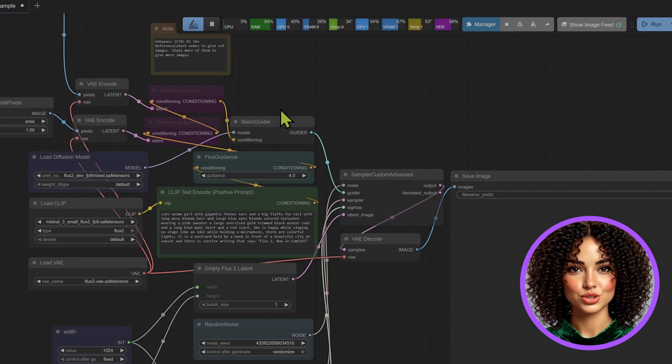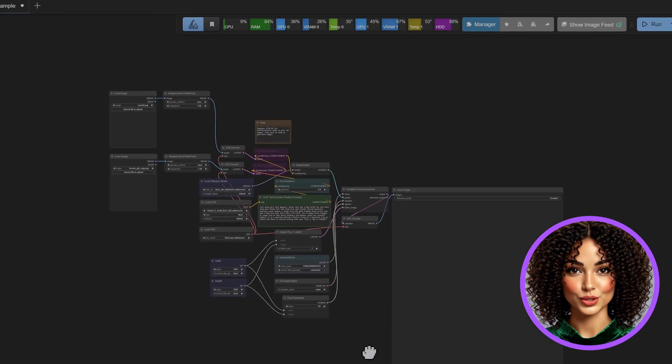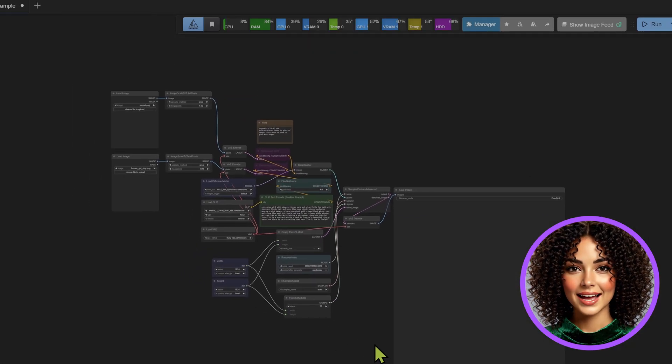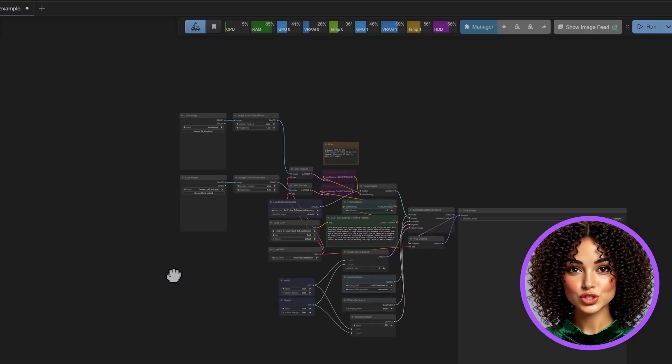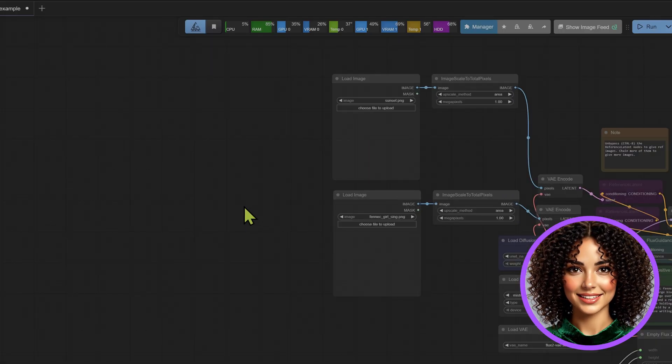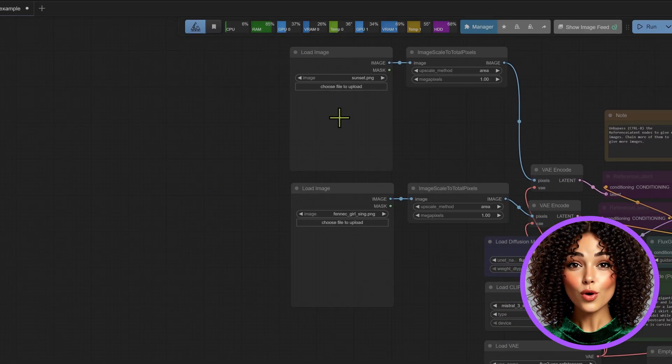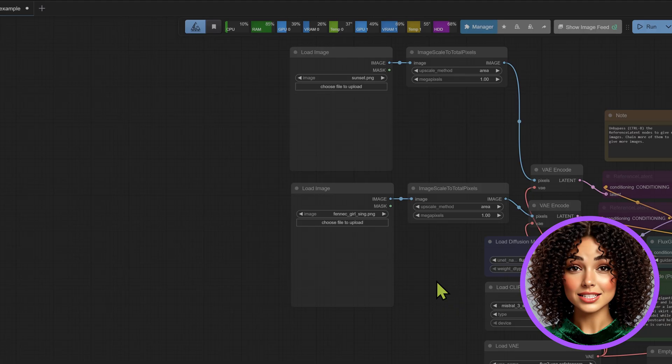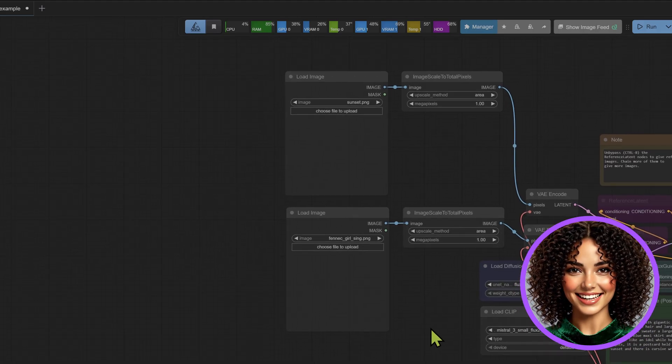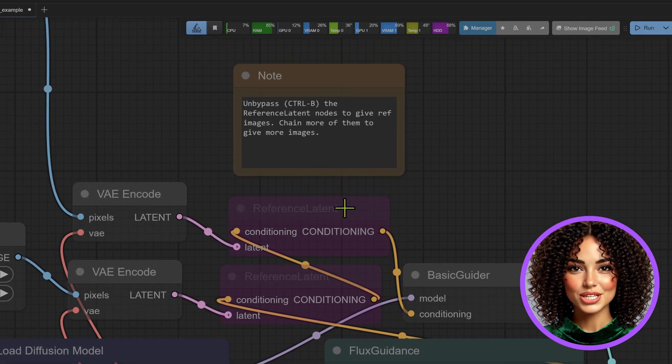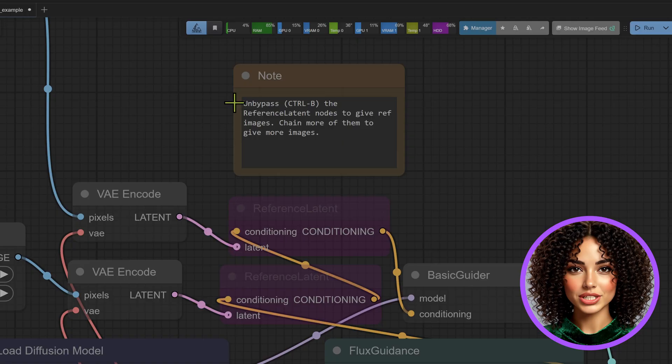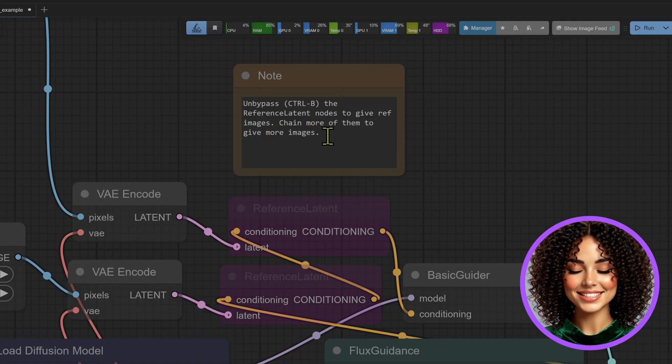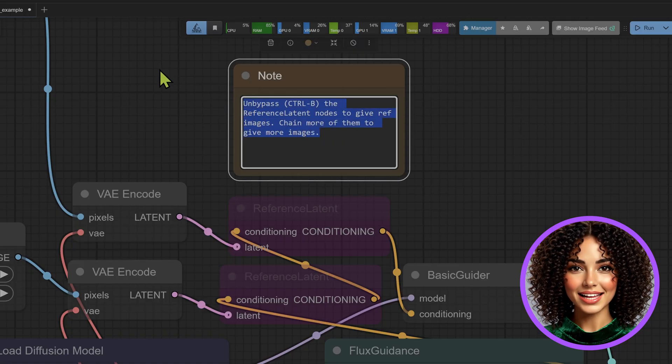Now let's look at the workflow. The standard workflow provided by Comfy Anonymous is quite powerful. You can simply drag the example image from the Flux 2 page directly into your ComfyUI window to load it. A key feature here is that Flux 2 supports multiple reference images as optional inputs. The default workflow actually has nodes for two reference images set up but bypassed by default.